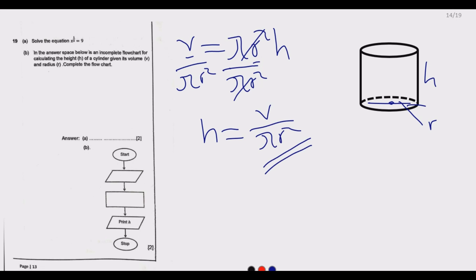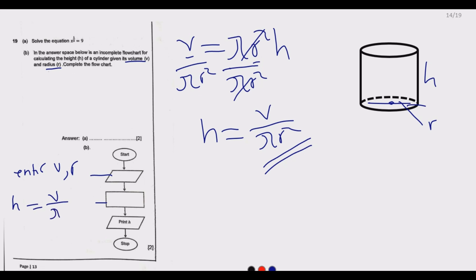Since we are given the volume and radius, the first step in the flow chart is to enter the volume and the radius. The second step is to apply the formula h equals V over pi r squared. Once we do that, we have the height. That is how you answer question 19.